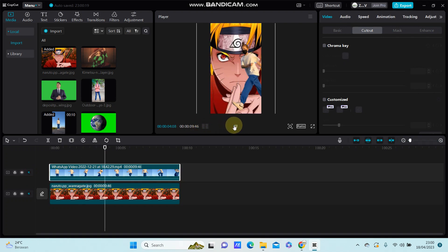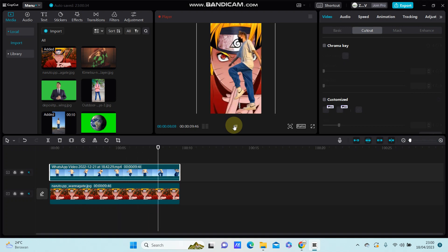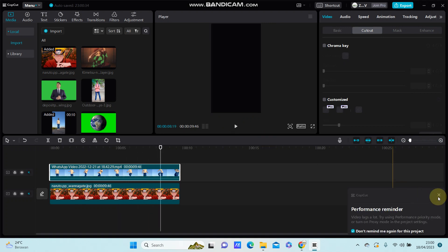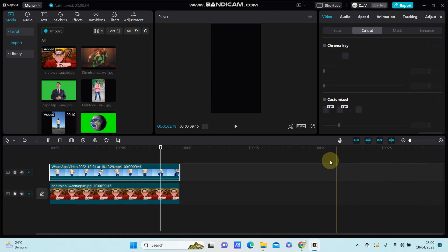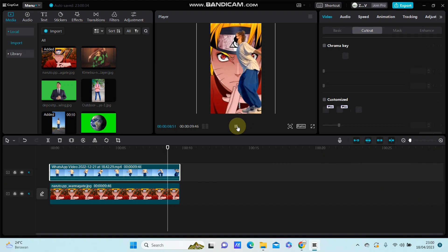So that's how you can use the Auto Cutout feature in CapCut PC. I hope this tutorial was helpful for you guys. Thank you, please like, comment, share, and also subscribe. Thank you.